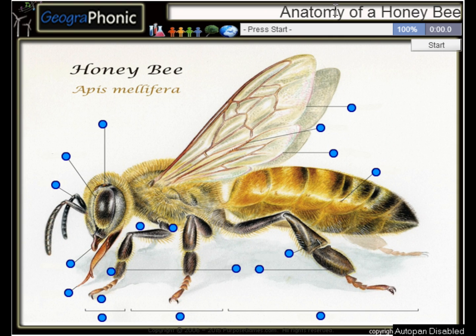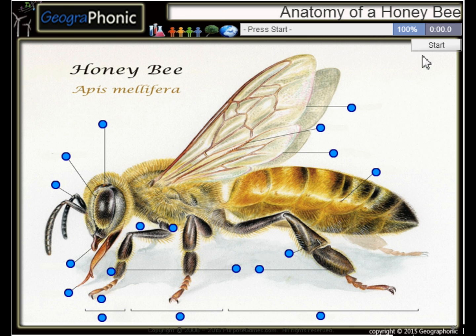This is a free game about the anatomy of a honeybee. You can play this game yourself — look in the description to find the link. A honeybee, or Apis mellifera. I'm gonna press start.